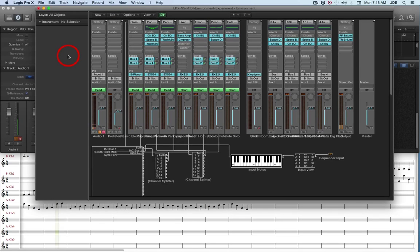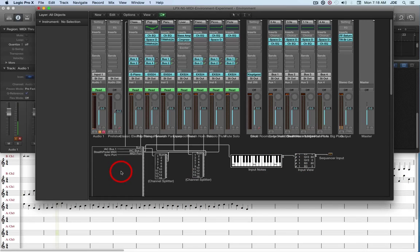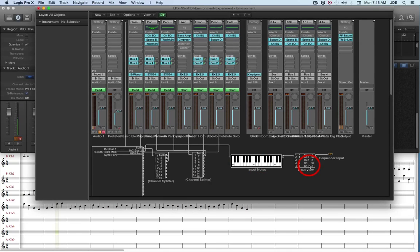If we switch over to Logic Pro X and look at the MIDI environment, we see that there are several objects down here. This is a physical input object. I've got two channel splitters, an input note viewer, an input viewer, and the sequencer input.